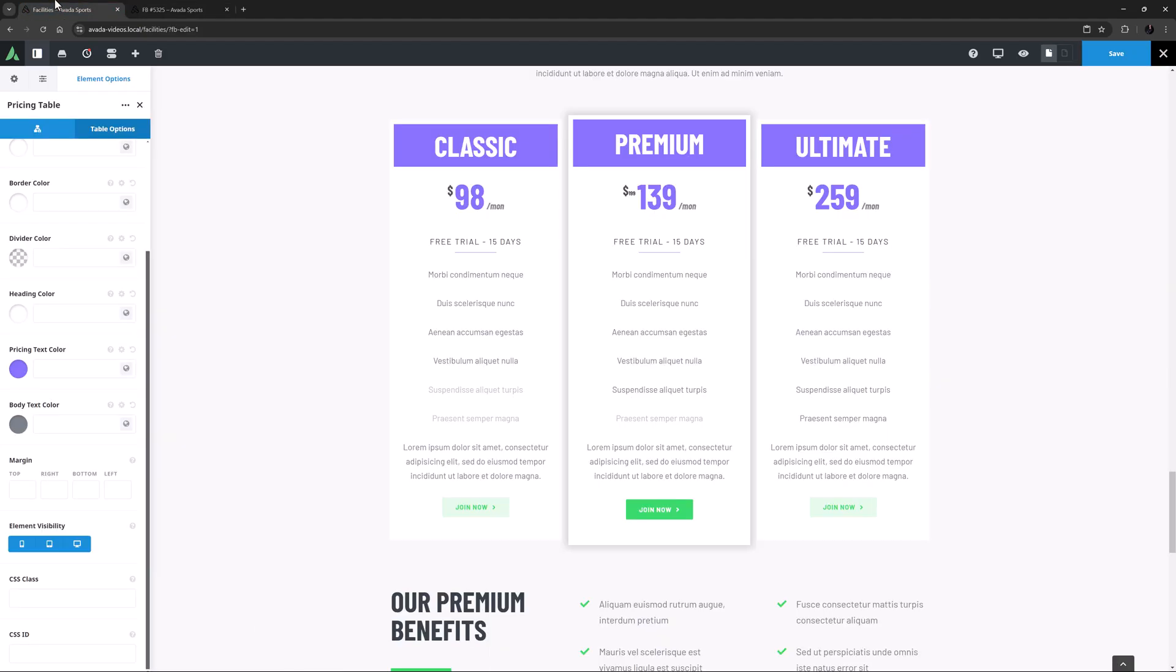But for a simple and quick Pricing table with lots of design options built in, the Pricing table element is versatile and stylish. And with a bit of design skill and ingenuity, you can create great looking Pricing tables for your website.